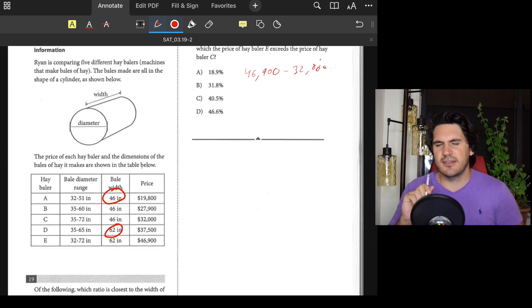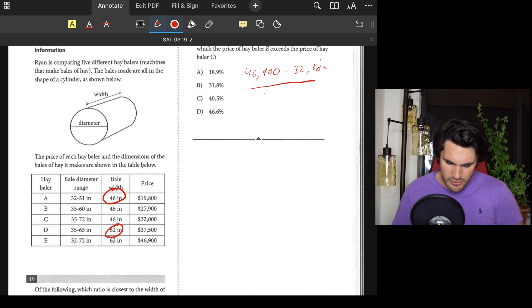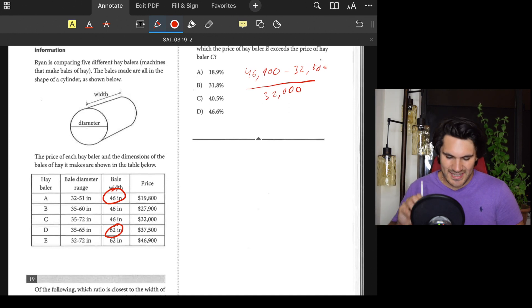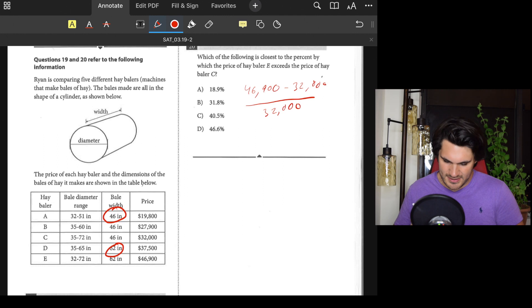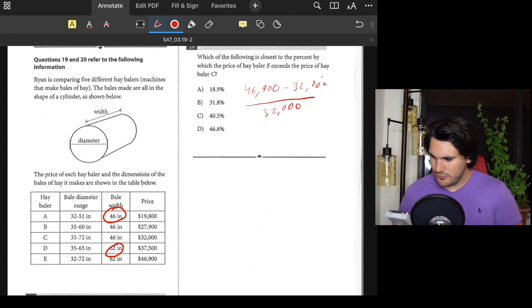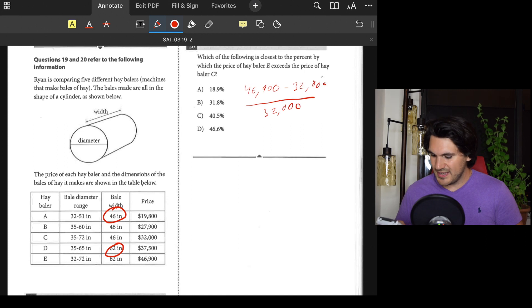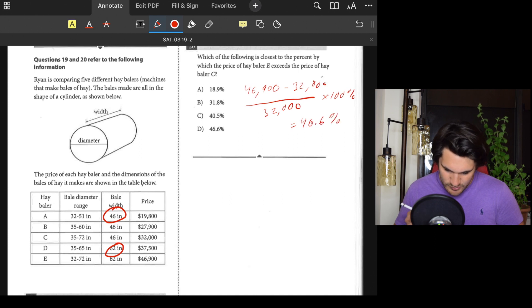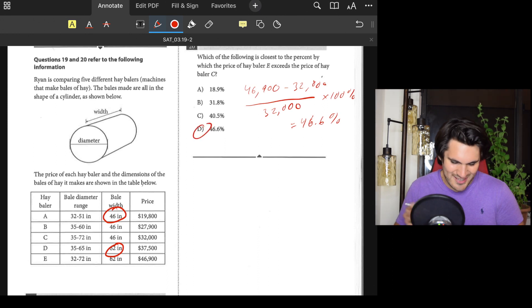So we calculate 46,900 minus 32,000 equals 14,900, divided by 32,000 equals 0.466. Multiplying by 100 gives approximately 46.6 percent. Answer: D.